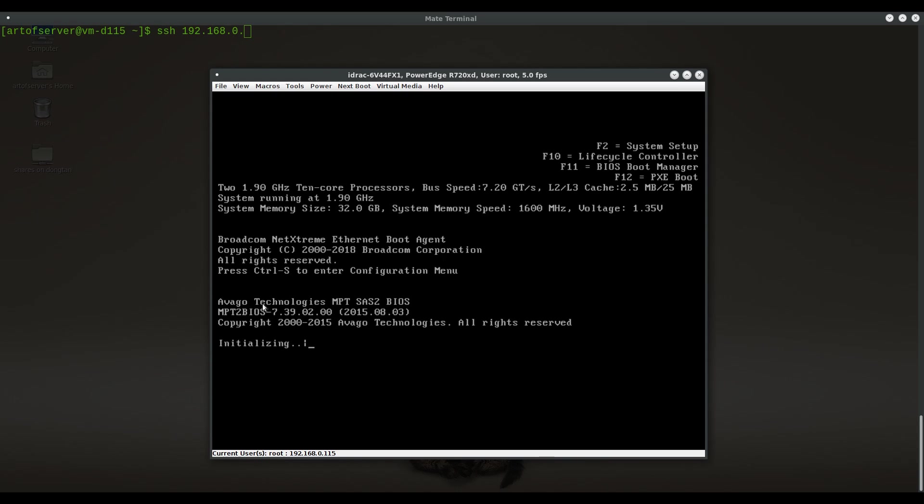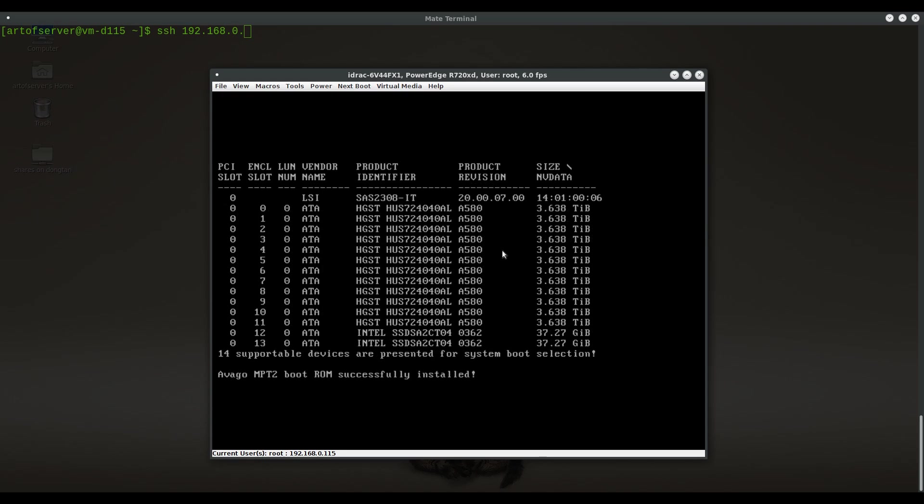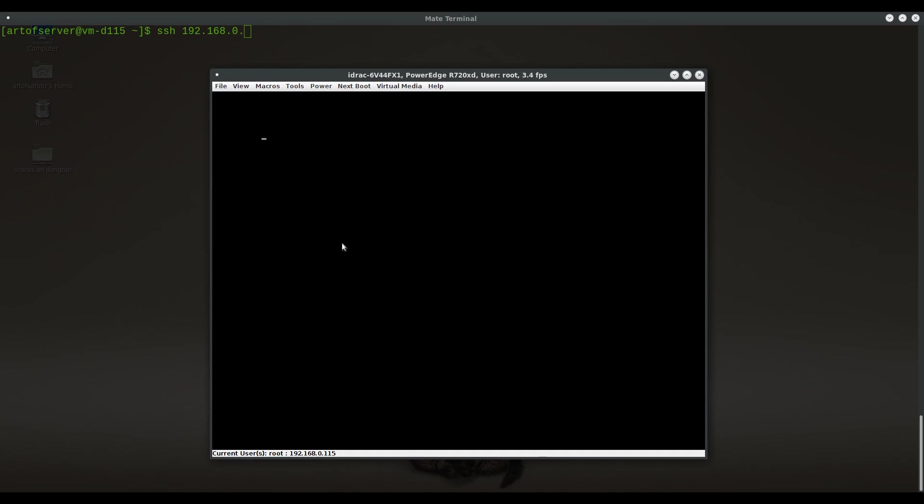Here we have the Avago Technologies BIOS ROM post message. This is coming from the H710 card that is running the 2308 IT firmware. It's now scanning the HBA. As you can see, SAS 2308-IT version P20 and all my hard drives and SSDs are shown as well. We're going to continue to let this guy boot up.